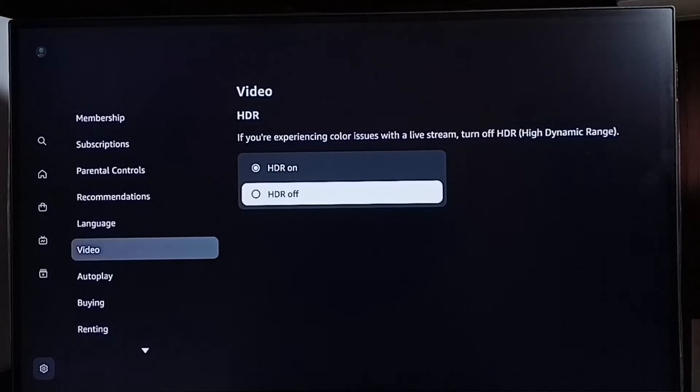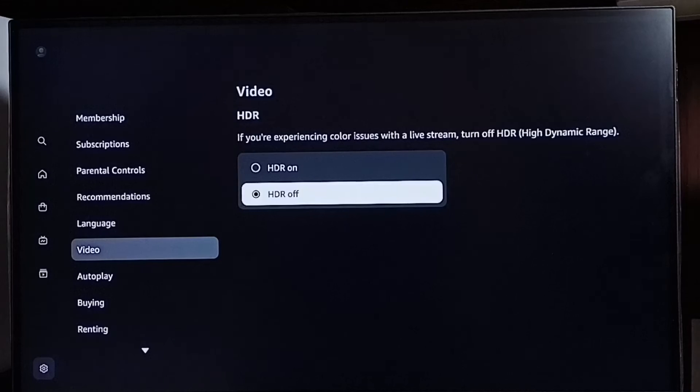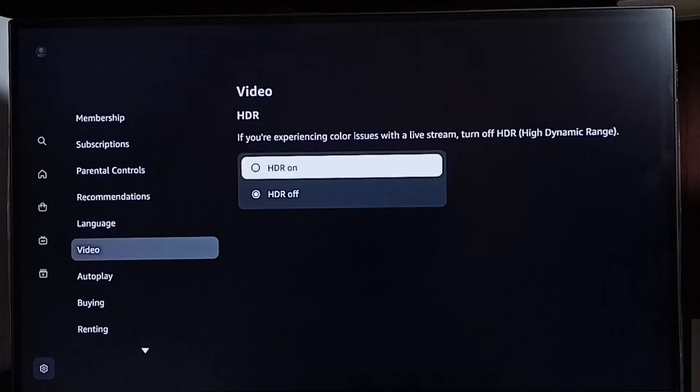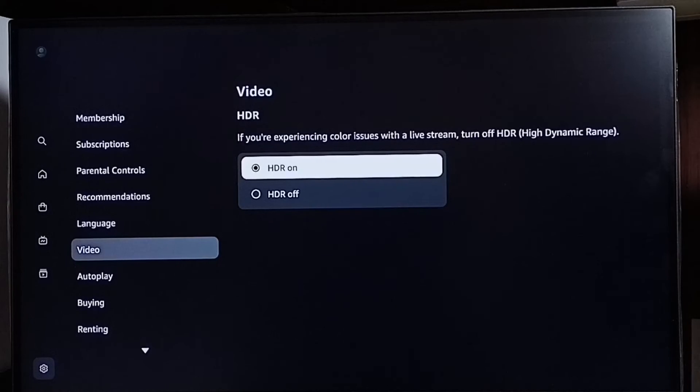So if you want to turn it off, we can select HDR off. If you want to turn it on, we can select HDR on. This way we can turn on or off HDR for Amazon Video.